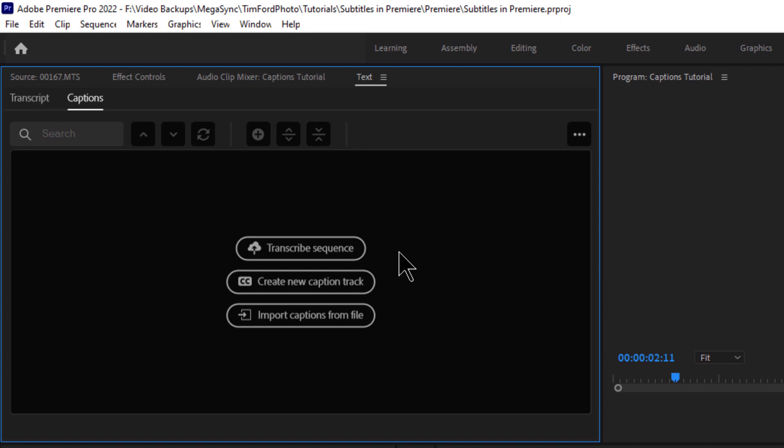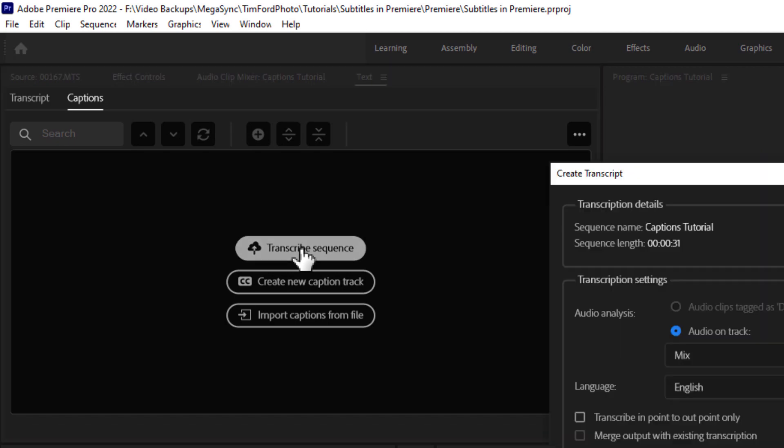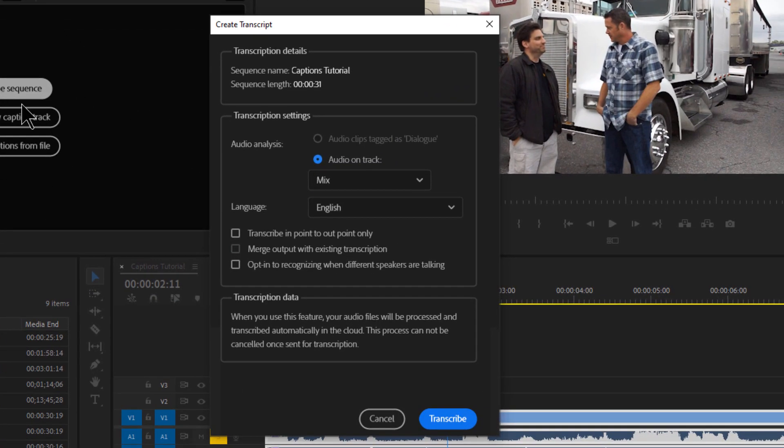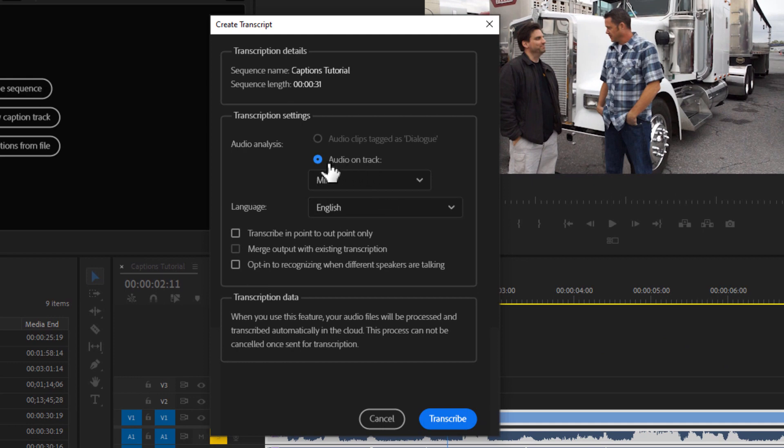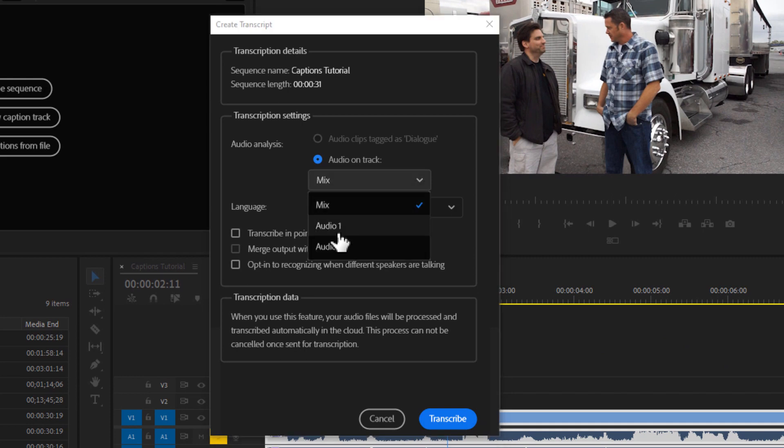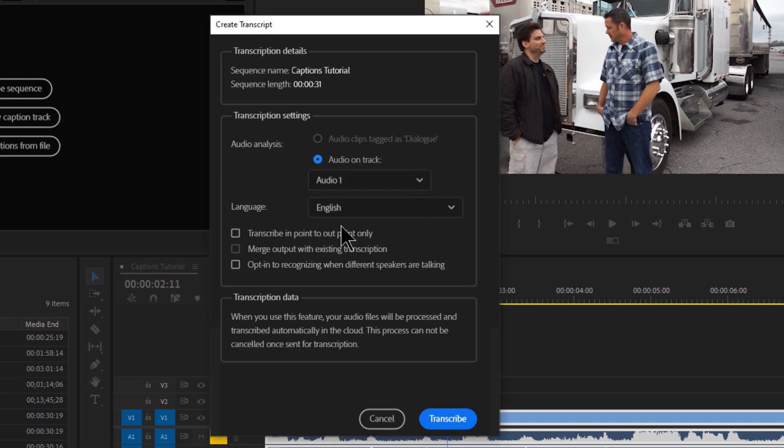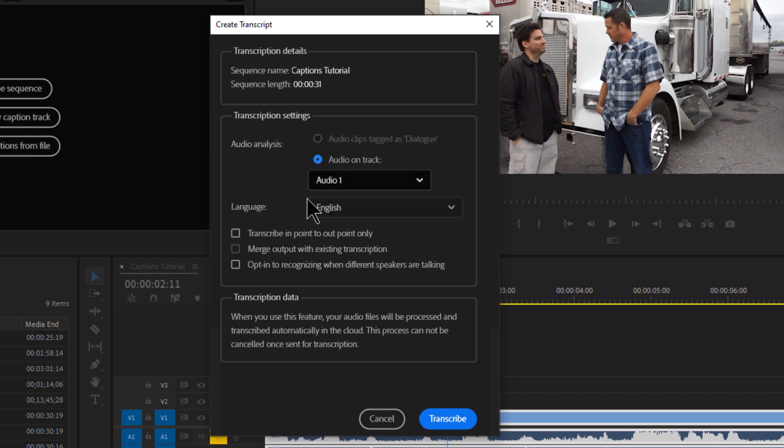And you'll notice that there's a button that says transcribe sequence. So if I click transcribe sequence, this window opens up. And there are a few options in here we can look at. First is which audio track should we work with. In my case, my best audio is on track one. So I'll select audio one. There's also an option for clips tagged as dialogue. You can tag clips as dialogue by using the essential sounds panel. But I didn't tag anything as dialogue. So we'll just use audio one.